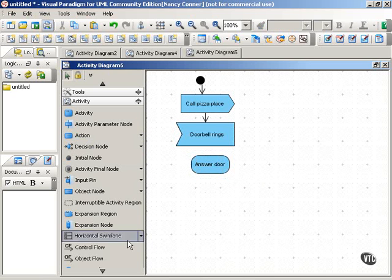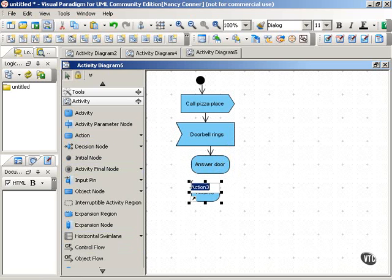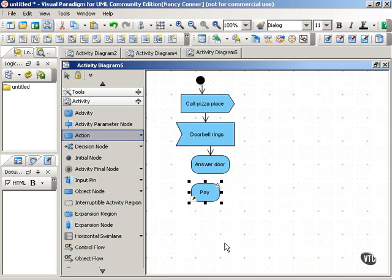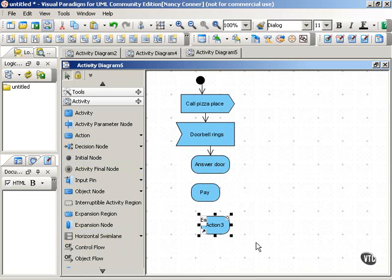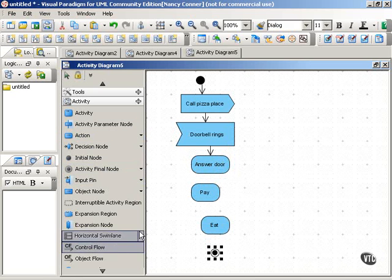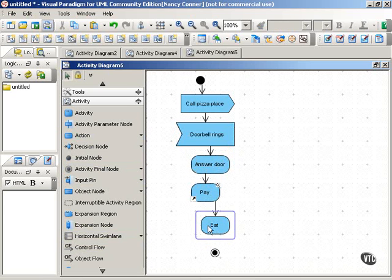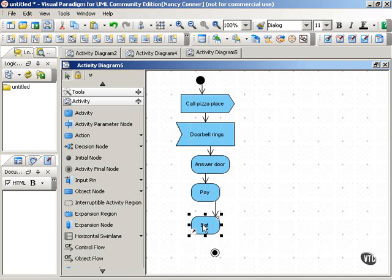From there, your process can continue with other actions. You answer the door, you pay, and then you eat. All of these things would be indicated by control flows, showing how one flows into the next.